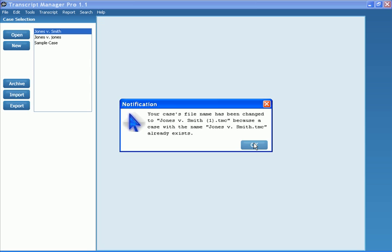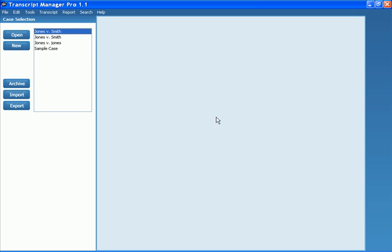Now, you'll notice because I already have that case in my list, it's going to change the name so I don't get the files confused. However, it will keep the same name in the case selection window.